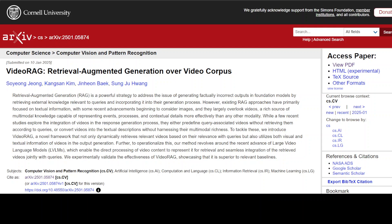This project VideoRAG sounds promising because it is a new AI framework that has been designed to improve the accuracy and relevance of generated responses to user queries in the video format.